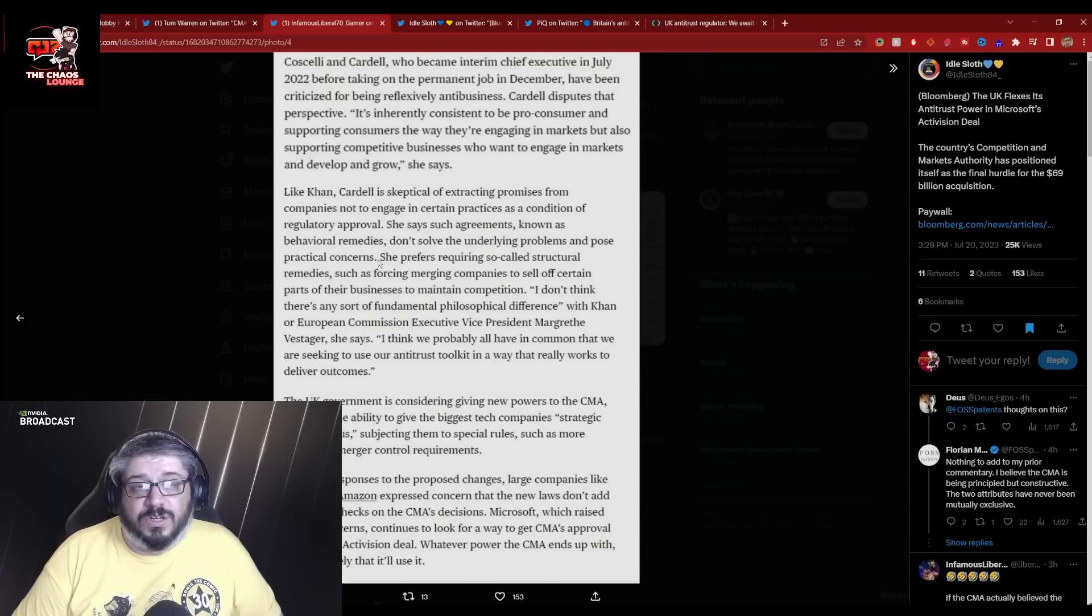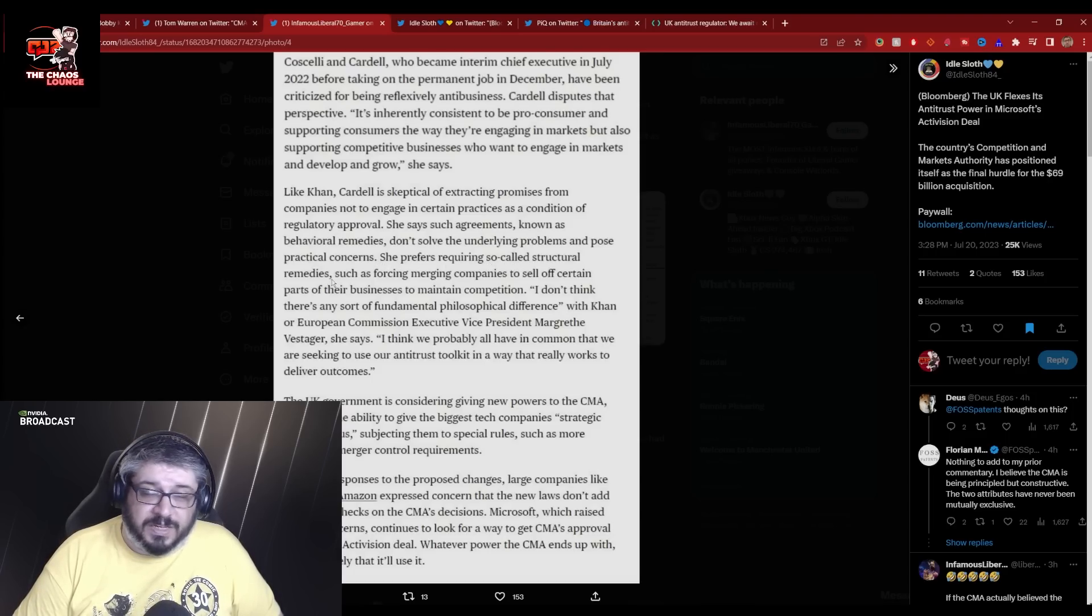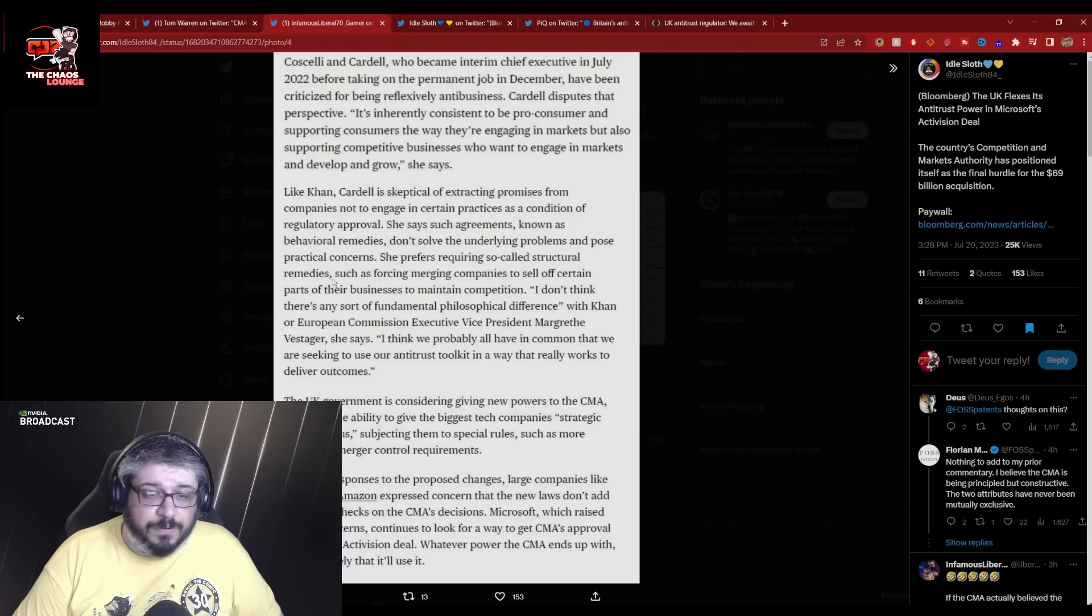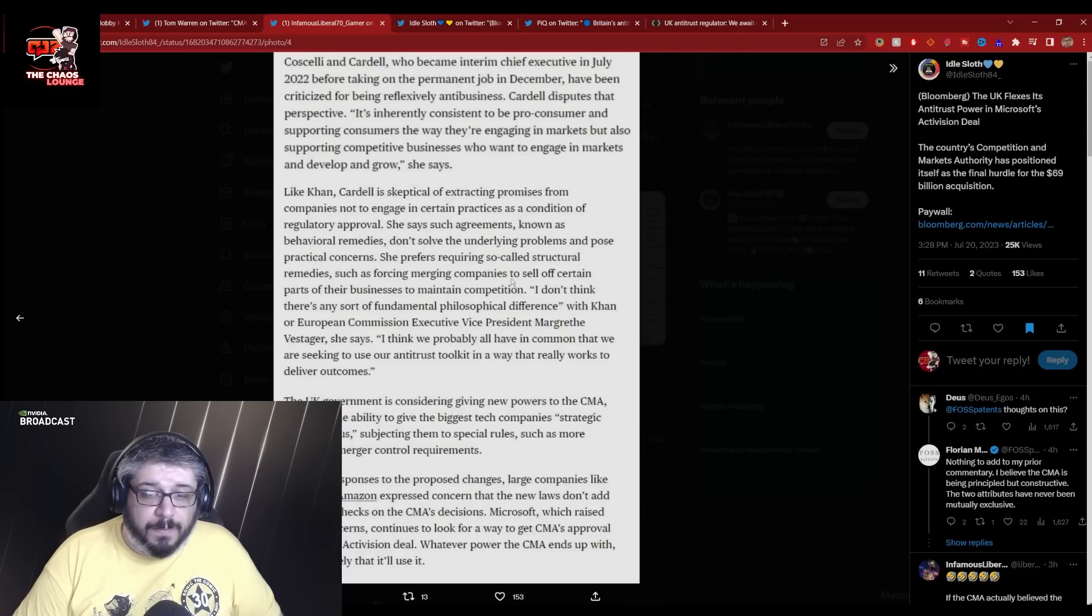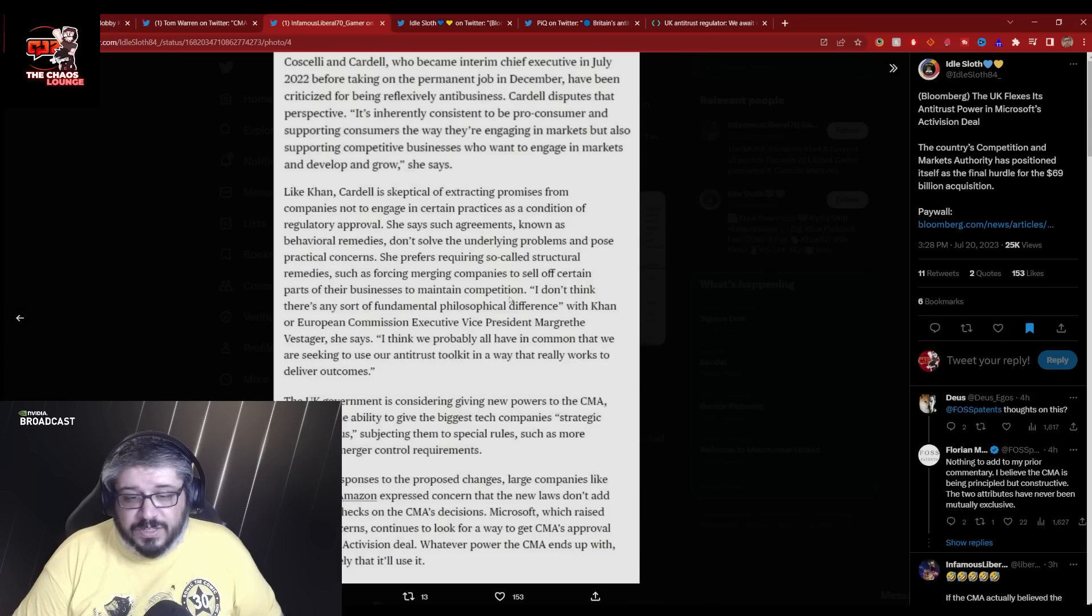She says such agreements known as behavioral remedies, which is what Microsoft were offering, don't solve the underlying problems and pose practical concerns, which it can, because even though it's a behavioral remedy, Microsoft can just basically wipe that clean because the deal has been approved.